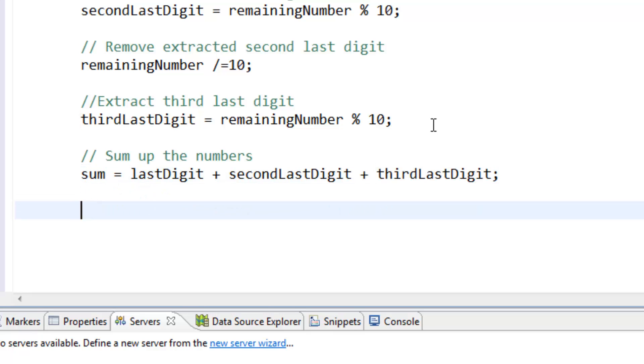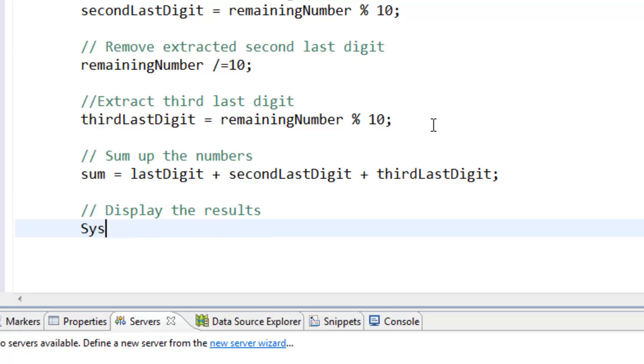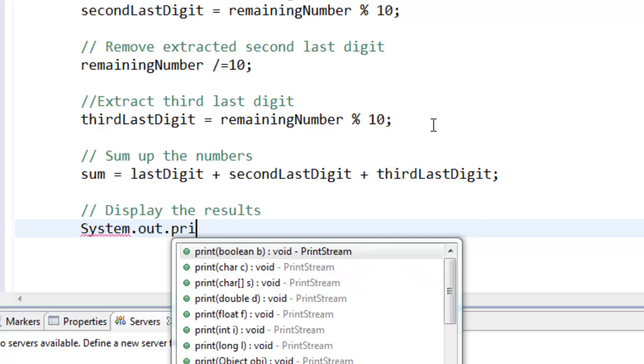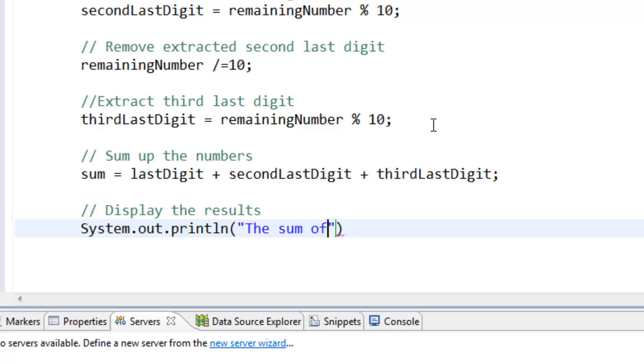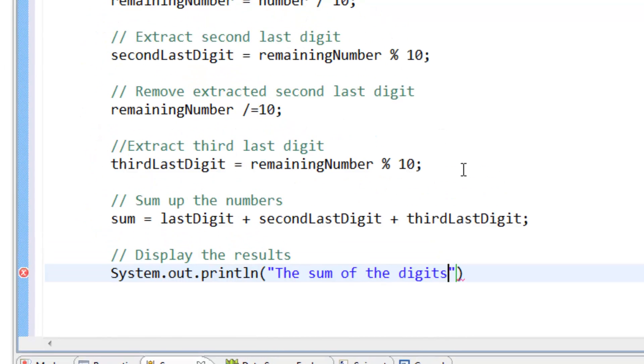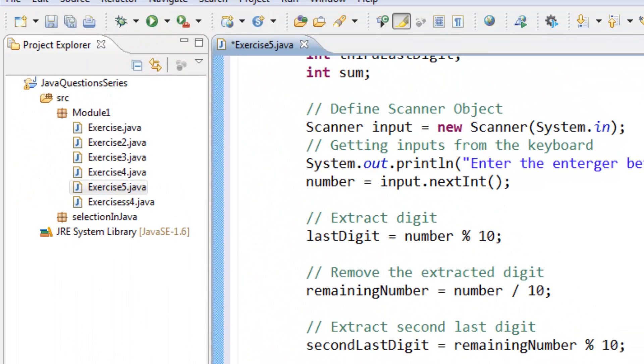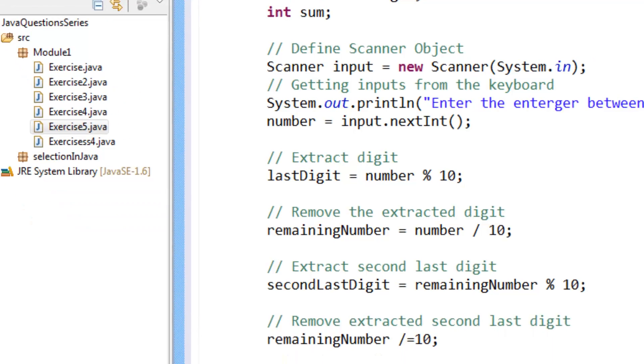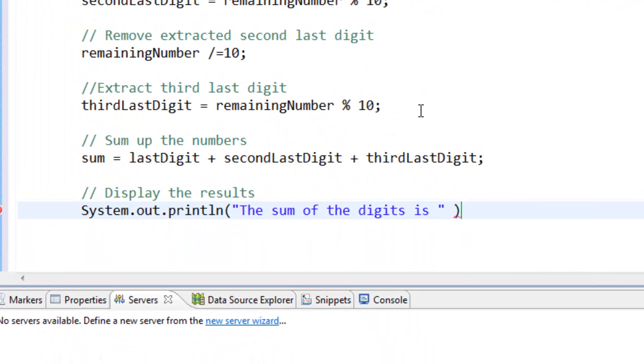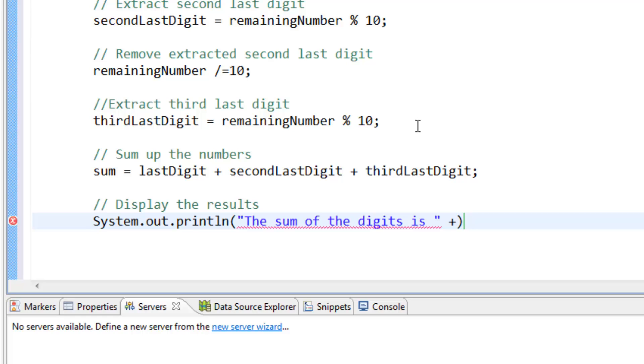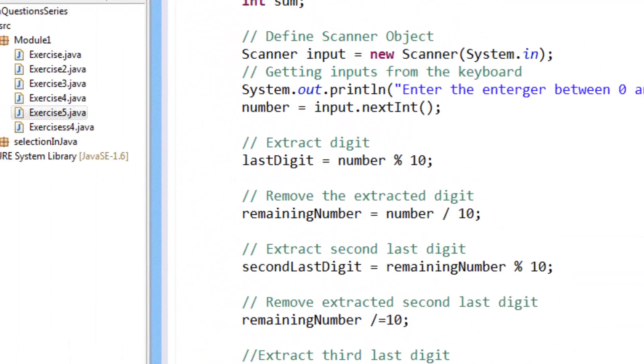Now we display the result. System.out.println. Then we add this string here, "The sum of the digit is" and you concatenate with plus sign, sum, and semicolon.